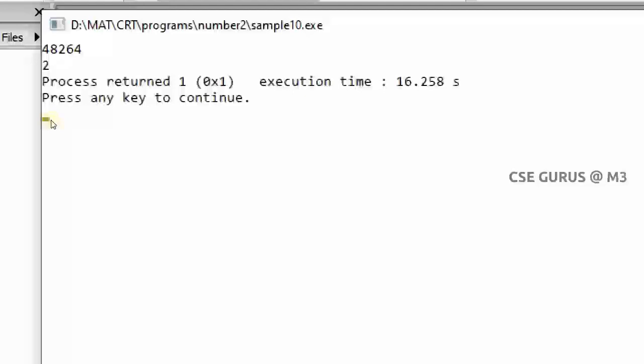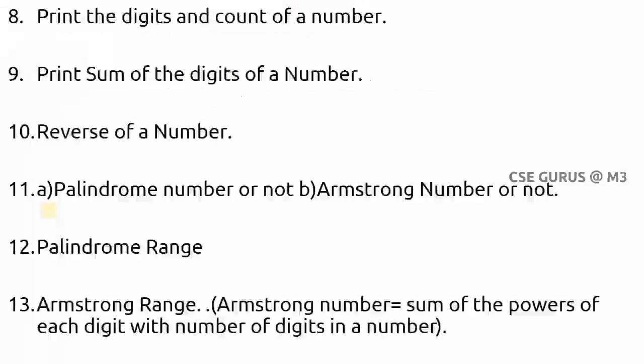We connect one program to another so we can remember the logic easily. We'll see more questions in the next video lecture. Thank you.